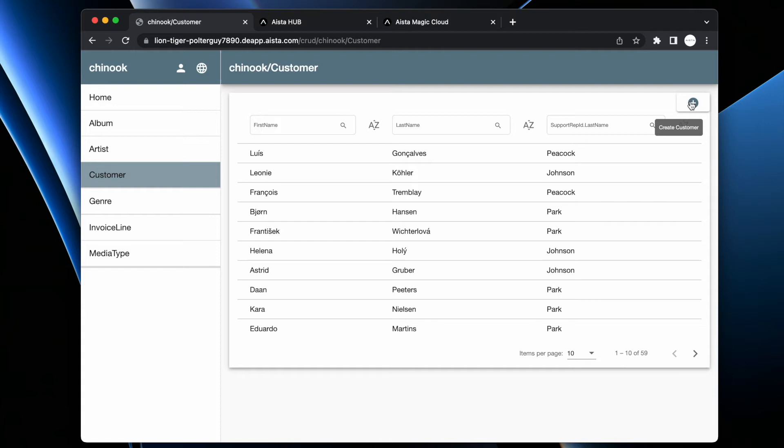So the frontend actually dynamically determines what HTTP web API endpoints your currently authenticated user is authorized to invoking. And then dynamically builds the UI accordingly.